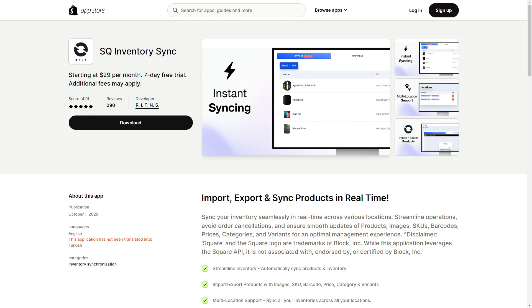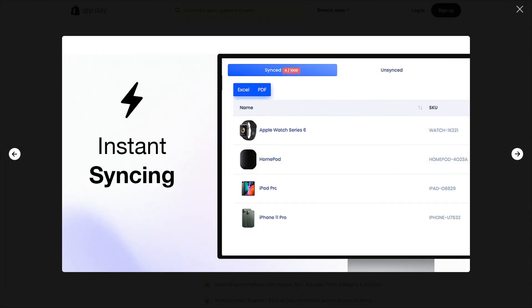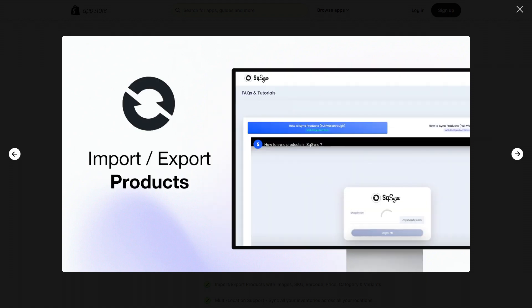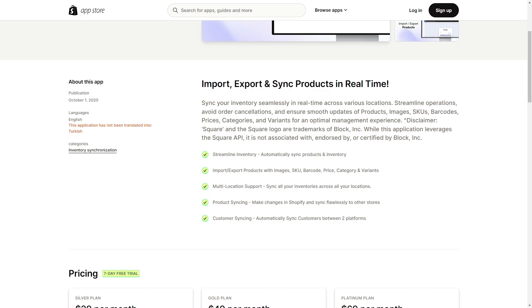This app has been around for about three years and people really like it. They offer instant syncing features with any app you sell through, showing which products are synced and which are not. They also support multiple locations and multiple connections, so if you have multiple stores to connect, this app is just for you. You can easily import and export, and they have detailed walkthrough videos.